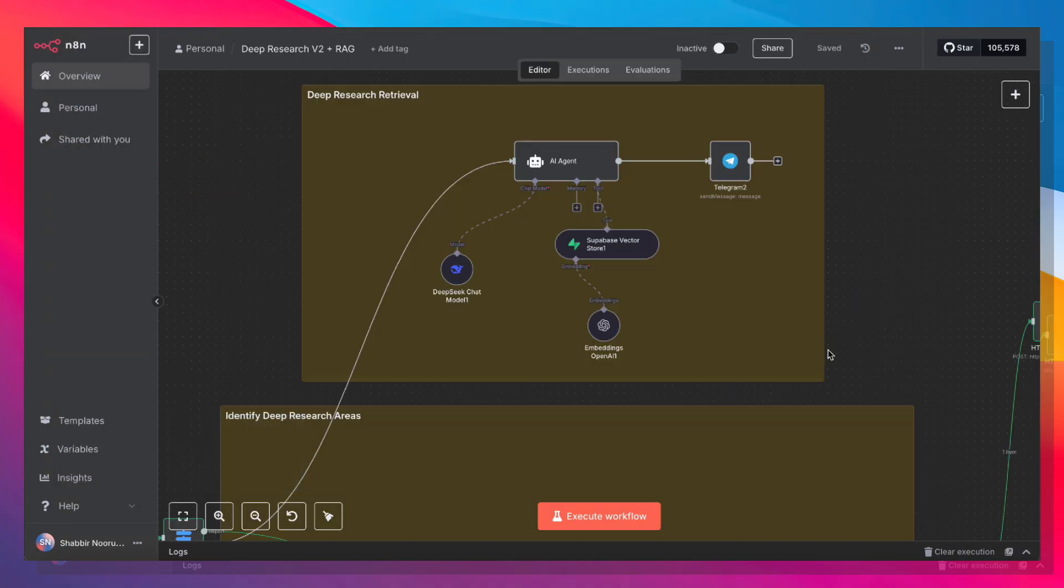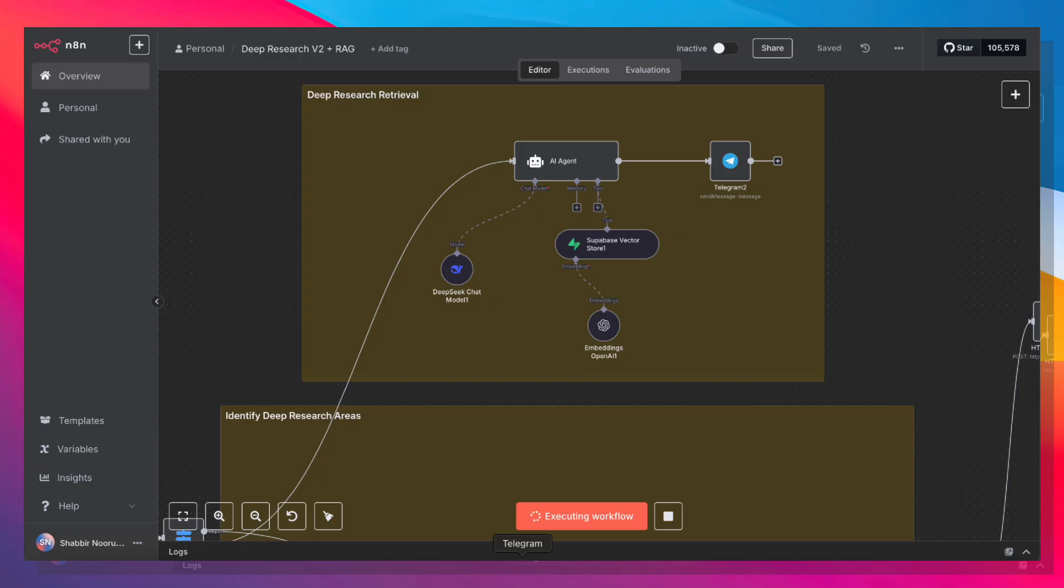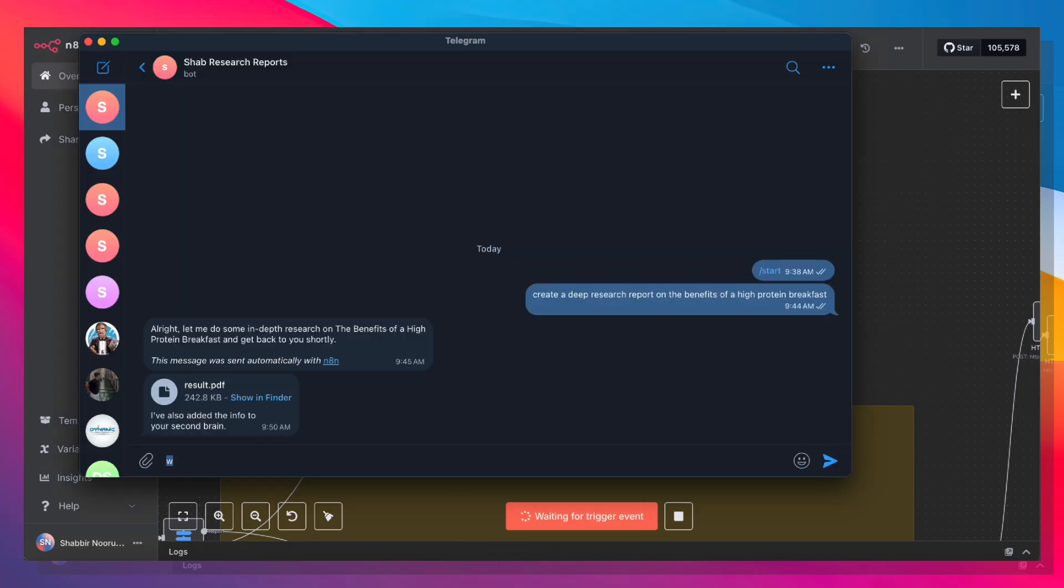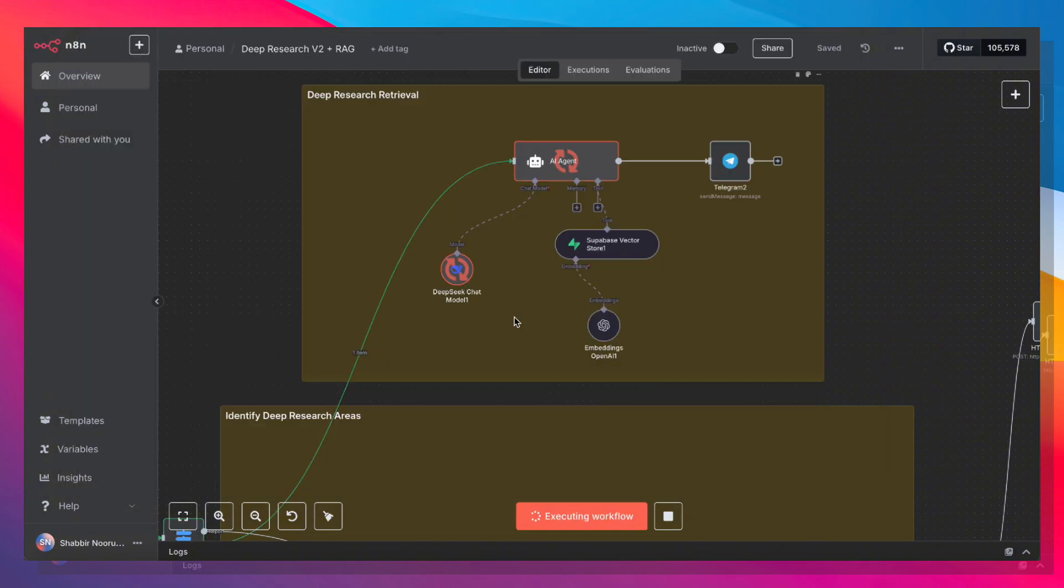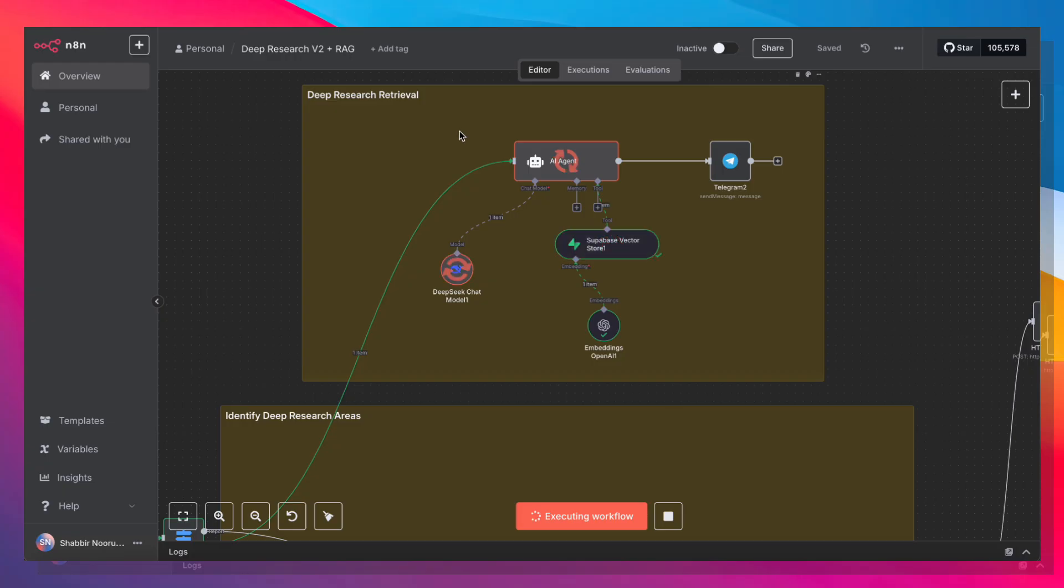So let's go back up here and see how the chatting works. I'm going to click Execute again, and let's go ahead and ask it, should I have eggs or waffles for breakfast? And then it's going to hit this part of the retrieval area of the AI agent. It's going to pull information from the Vector Store and shoot us back an answer.